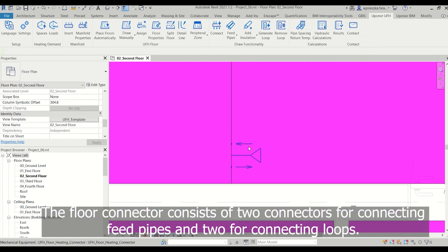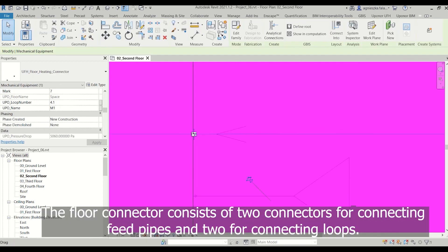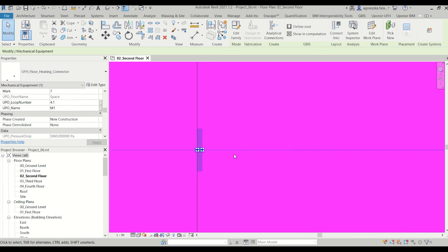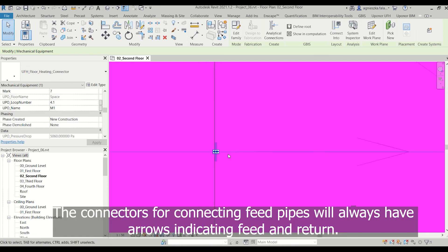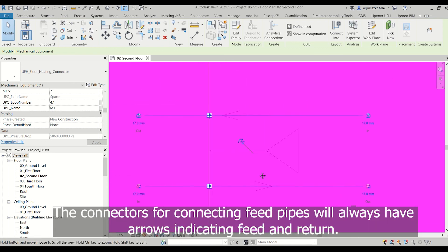The floor connector consists of two connectors for connecting feed pipes and two for connecting loops. The connectors for connecting feed pipes will always have arrows indicating feed and return.